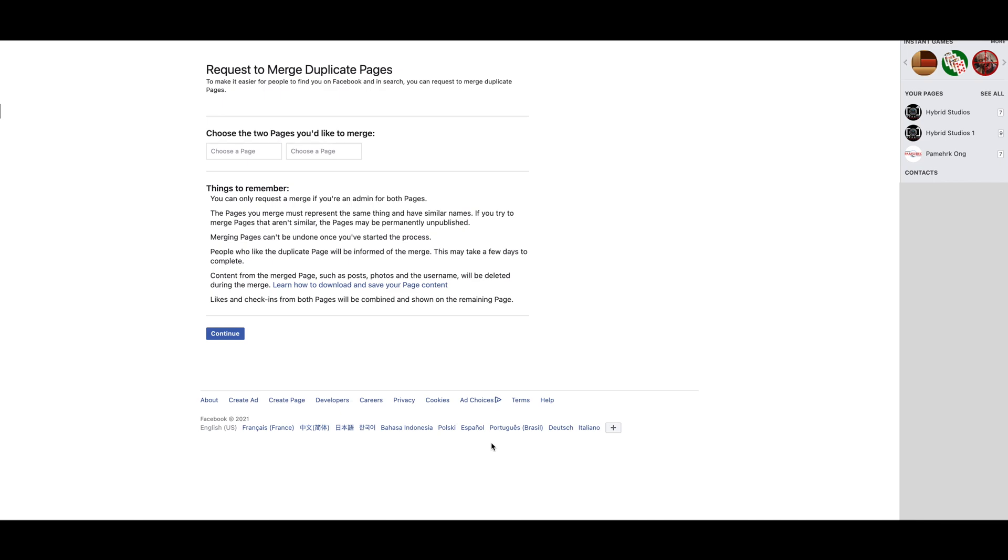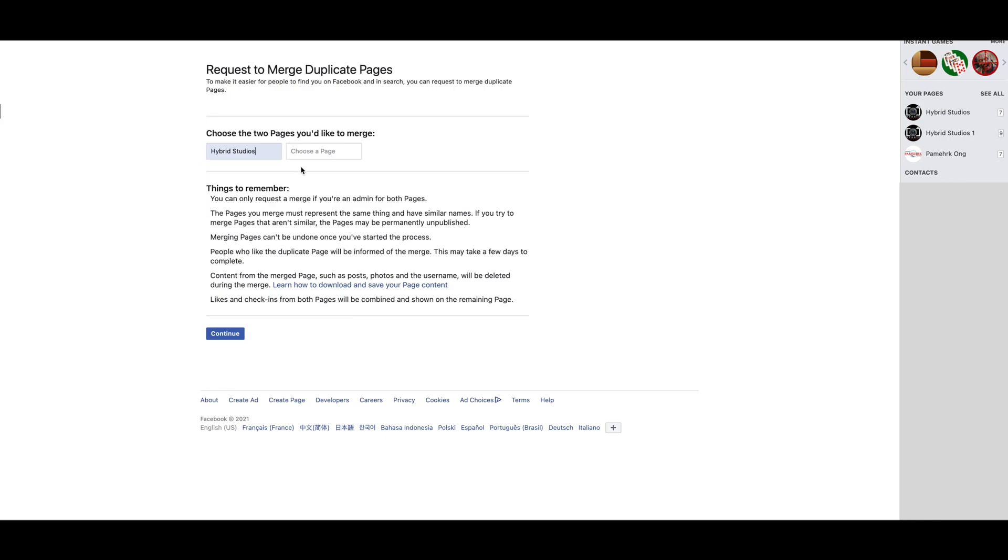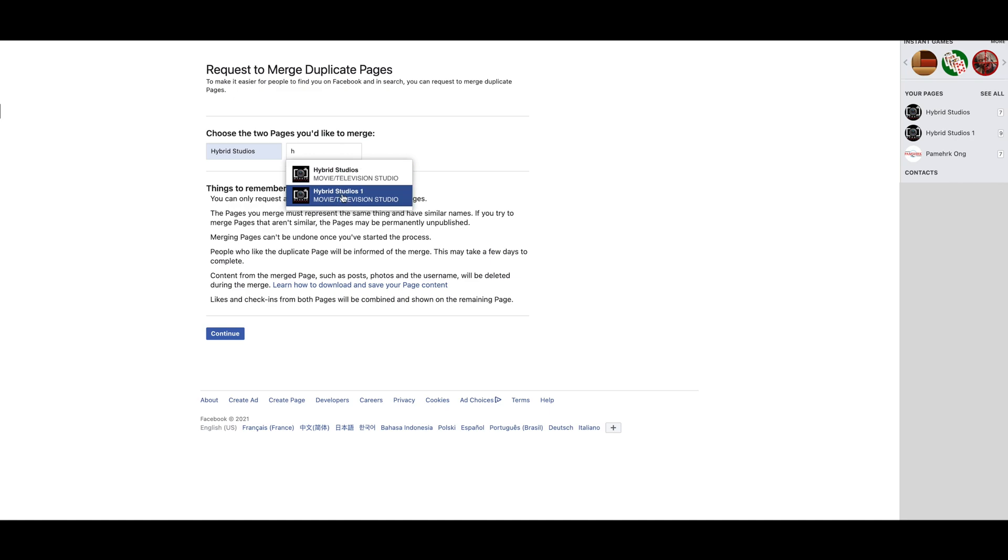So as you can see here, when I'm pressing Edit here, I can see my first page, which is Hybrid Studio here. And when I click here, I can see my second one here. And I click them, and when I go to merge, they're going to ask me...